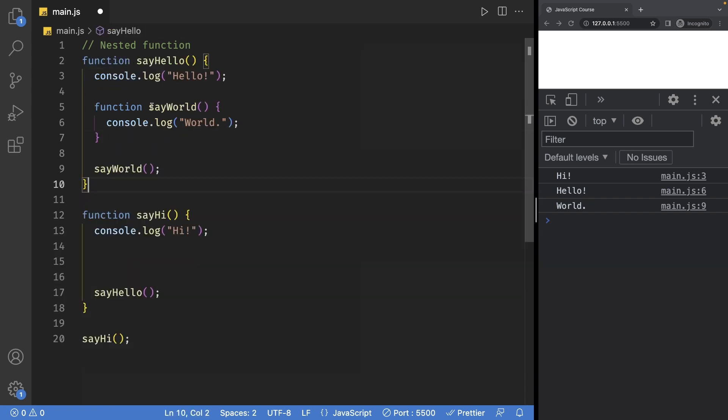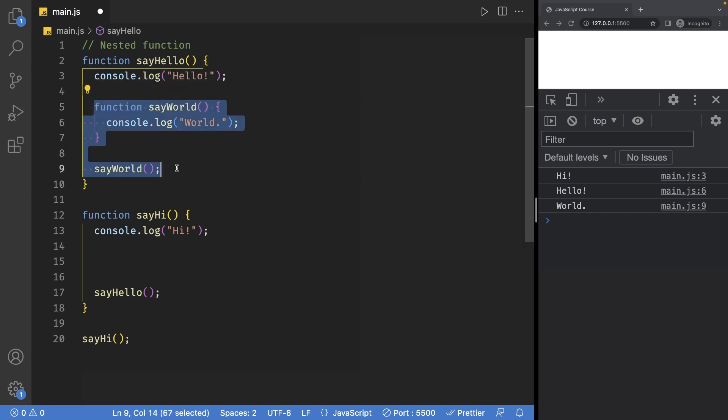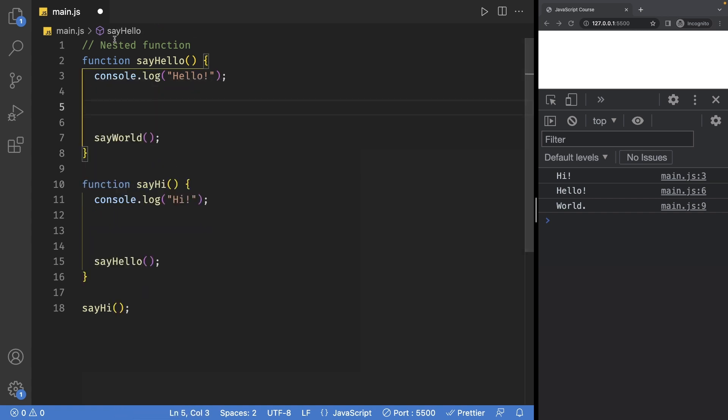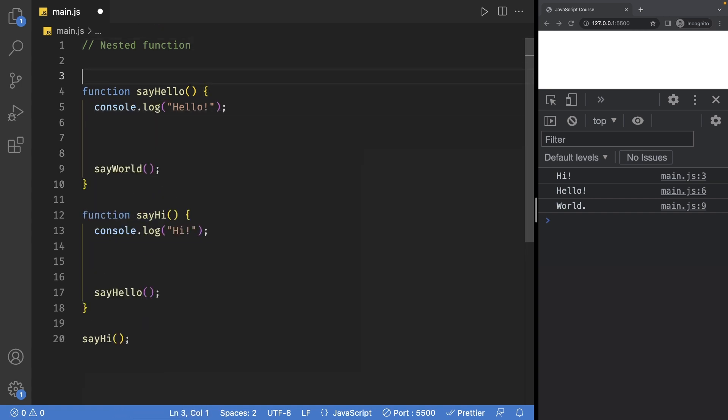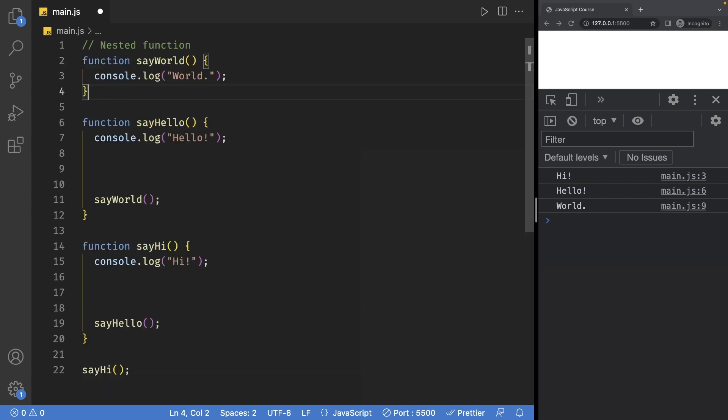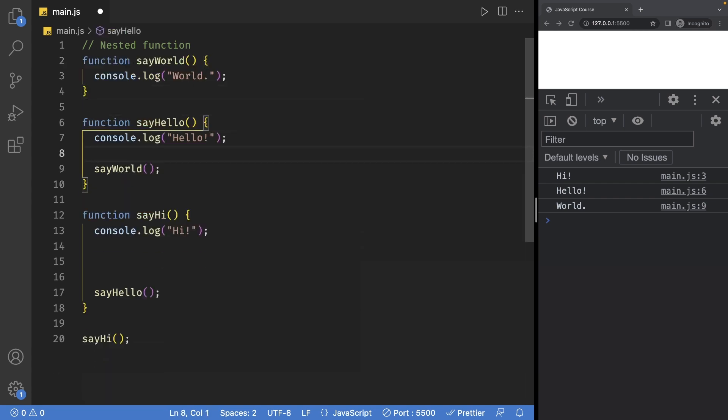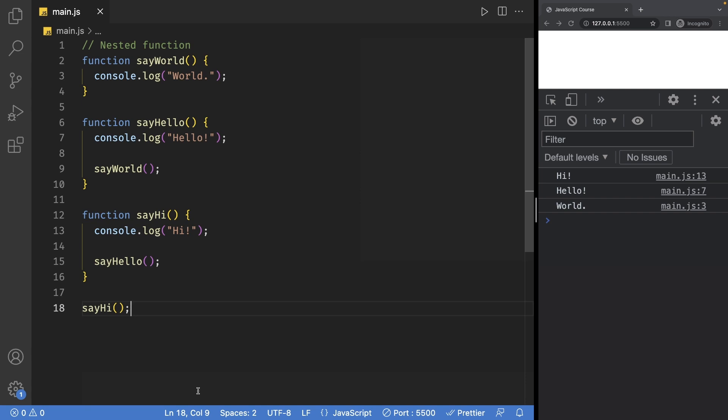I can also do the same for the sayWorld function and I'll define this outside, so right after here, and I can clear out all the spaces. Now this is instantly a lot more readable and you still achieve the same functionality.